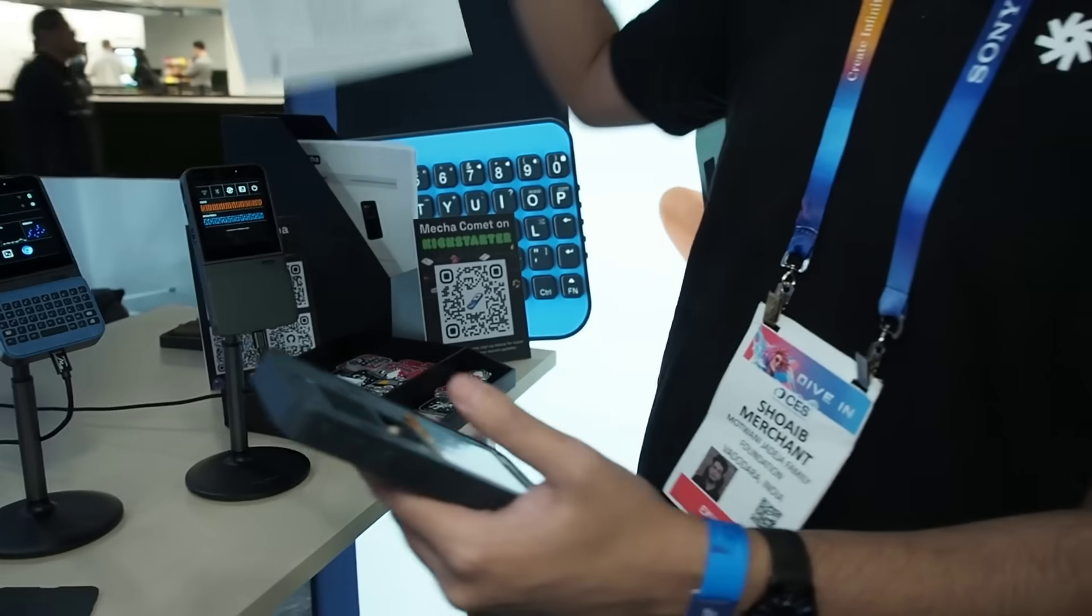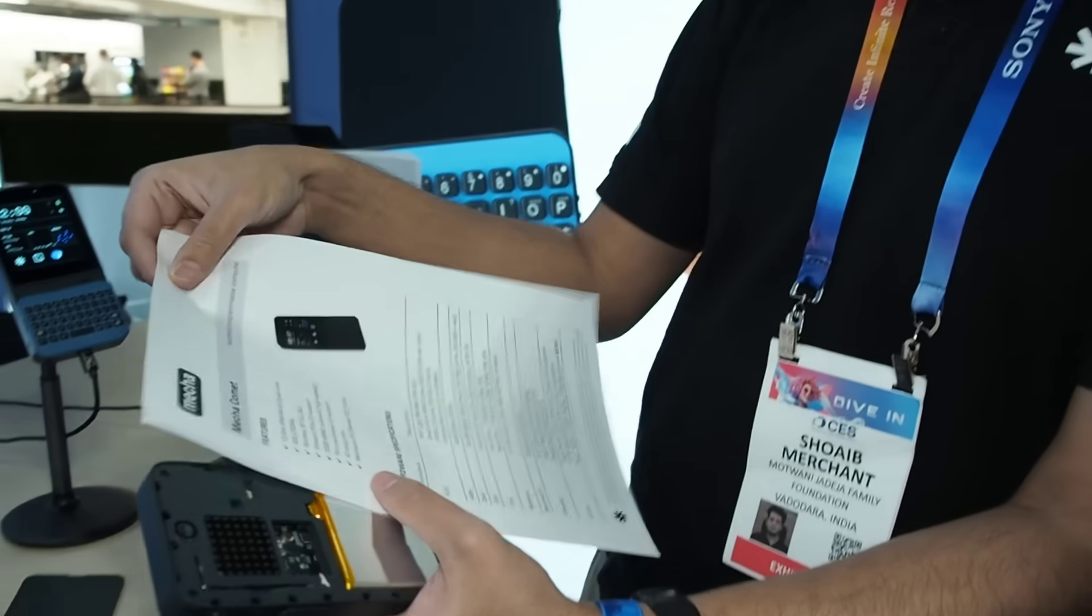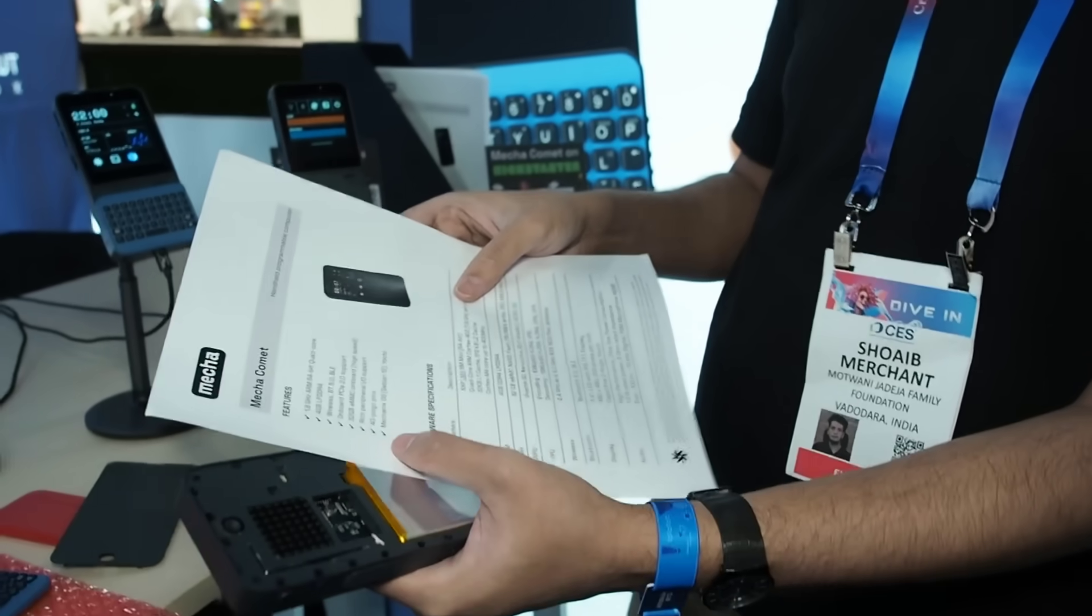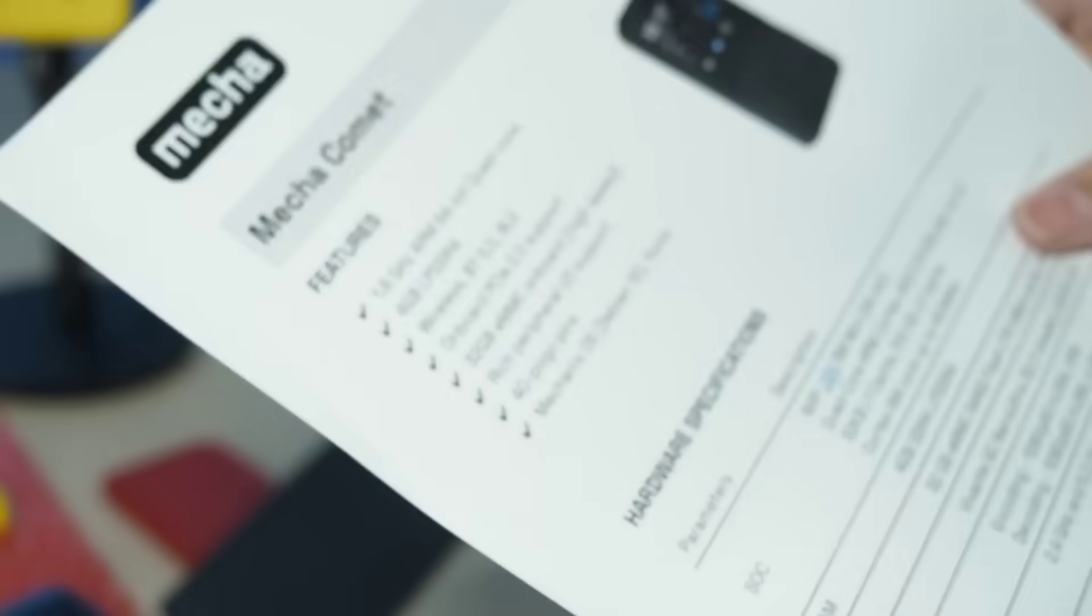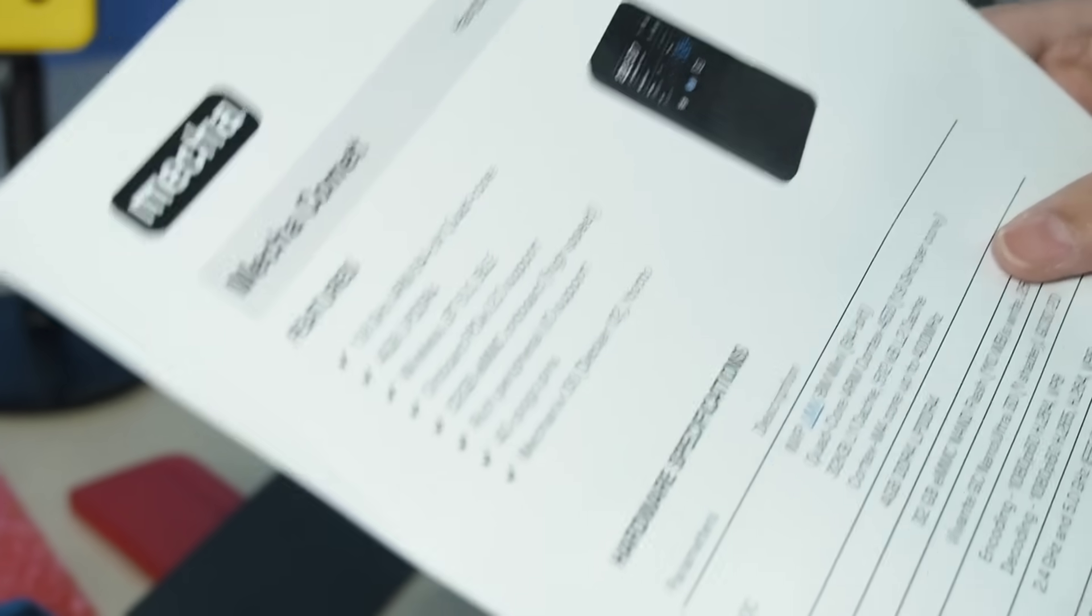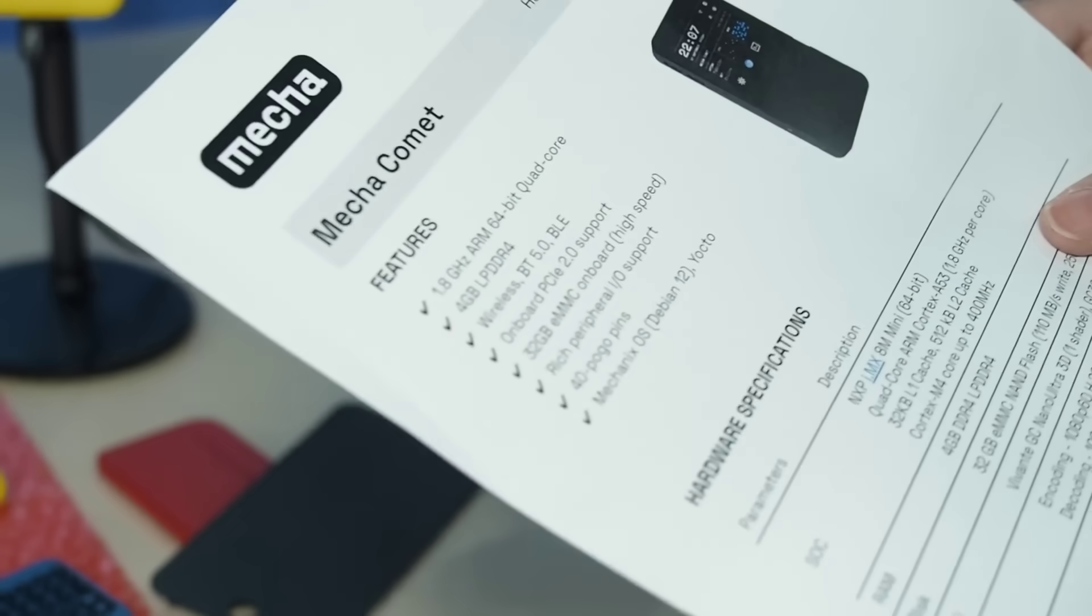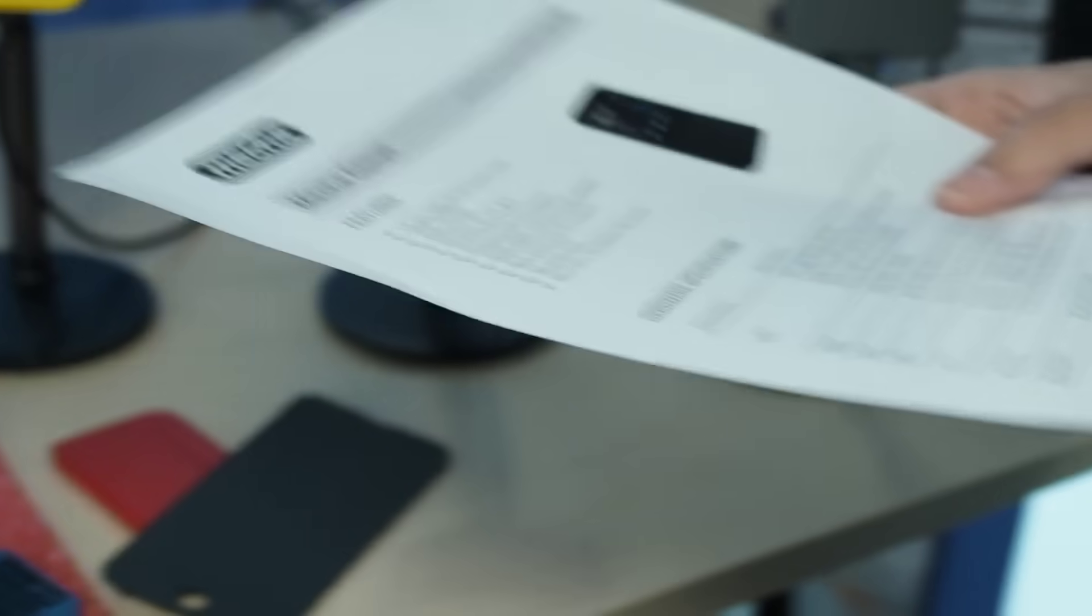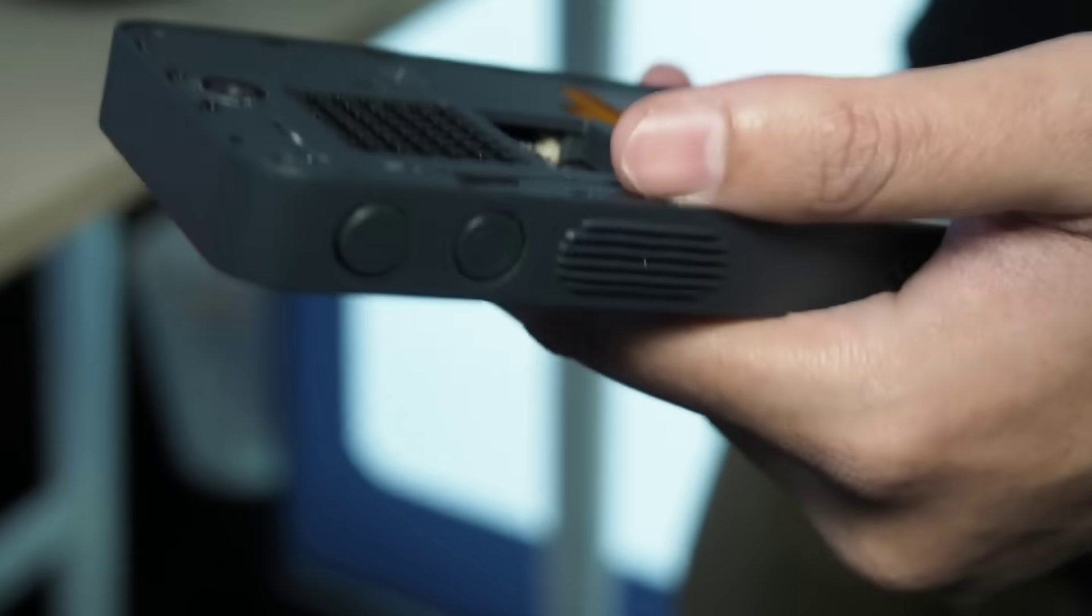This is an ARM processor. It is an ARM 64 quad-core processor, 1.8 GHz. It has 4 GB of RAM. It has 32 GB of onboard storage. And even the GPU driver is open source, so we are not really using any proprietary drivers, apart from the Bluetooth driver.